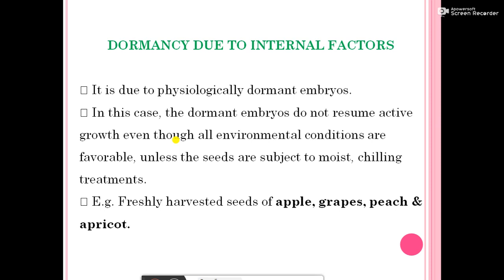Dormancy due to internal factors — this is due to physiological dormancy with a dormant embryo. The dormant embryos do not resume active growth even though all environmental conditions are favorable, unless the seeds are subjected to moist chilling treatment. Examples include freshly harvested seeds of apple, grapes, peaches, and apricot.